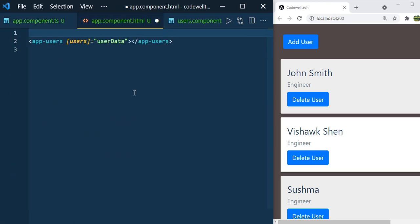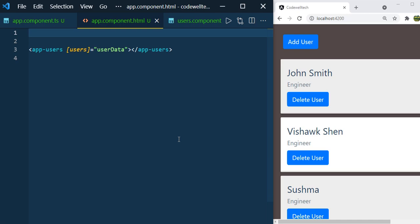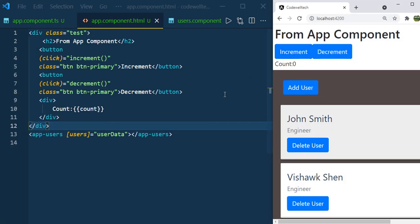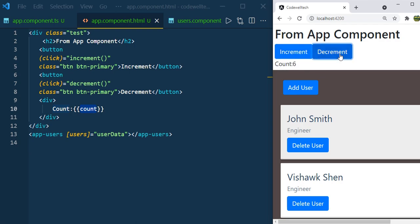Now let us add two buttons, increment and decrement, in app.html and make a call to the increment and decrement methods of AppComponent. We can see the two buttons in AppComponent. We are calling the increment and decrement methods when you click these buttons, and also showing the count value. Click on the increment button — you can see the count value incremented by one. Keep clicking, the value increments by one each time. If you click decrement, it decrements by one each time.